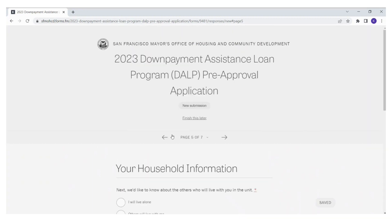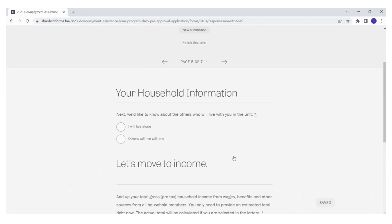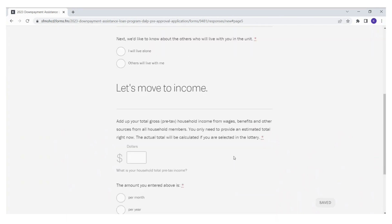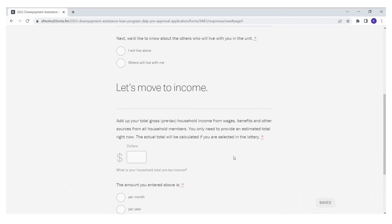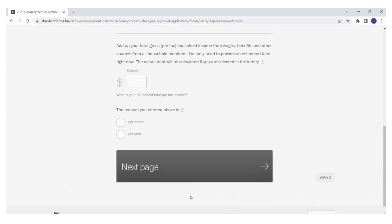We'll go on to the next page. This is page five, your household information. Please disclose all the people who plan to reside in the property with you. You will not be able to include additional household members after the lottery application is submitted. You will also need to enter your household's total gross income, either per month or per year.